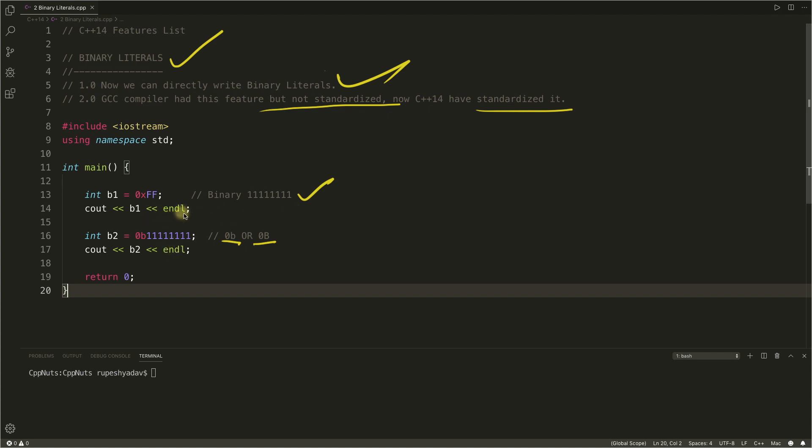Now I know this is a very small modification, I mean feature, but it is really very good when it comes to low level programming. And one more thing, yesterday we saw one video where I explained digit separators.